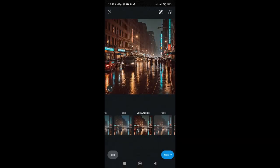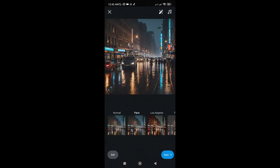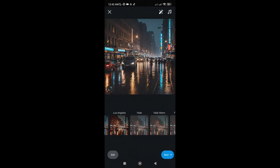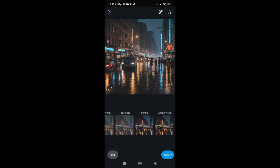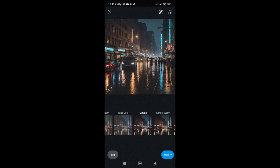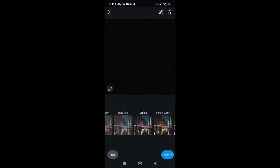Then, we can also choose the filter that we want, just to make it look more aesthetic. Then, let's tap on Next.